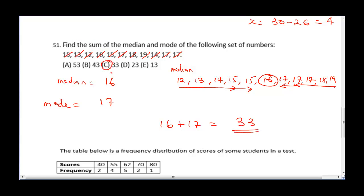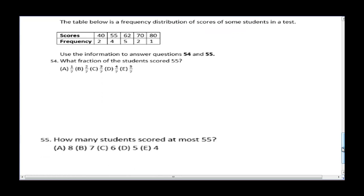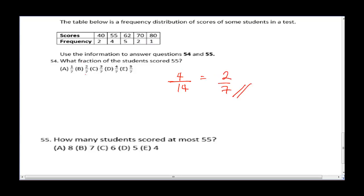The next question uses a frequency distribution table of student scores and asks: what fraction of students scored 55? The number of students who scored 55 is 4. The total number of students is 2 + 4 + 5 + 2 + 1 = 14. So the fraction is 4/14, which simplifies to 2/7. The correct answer is B.